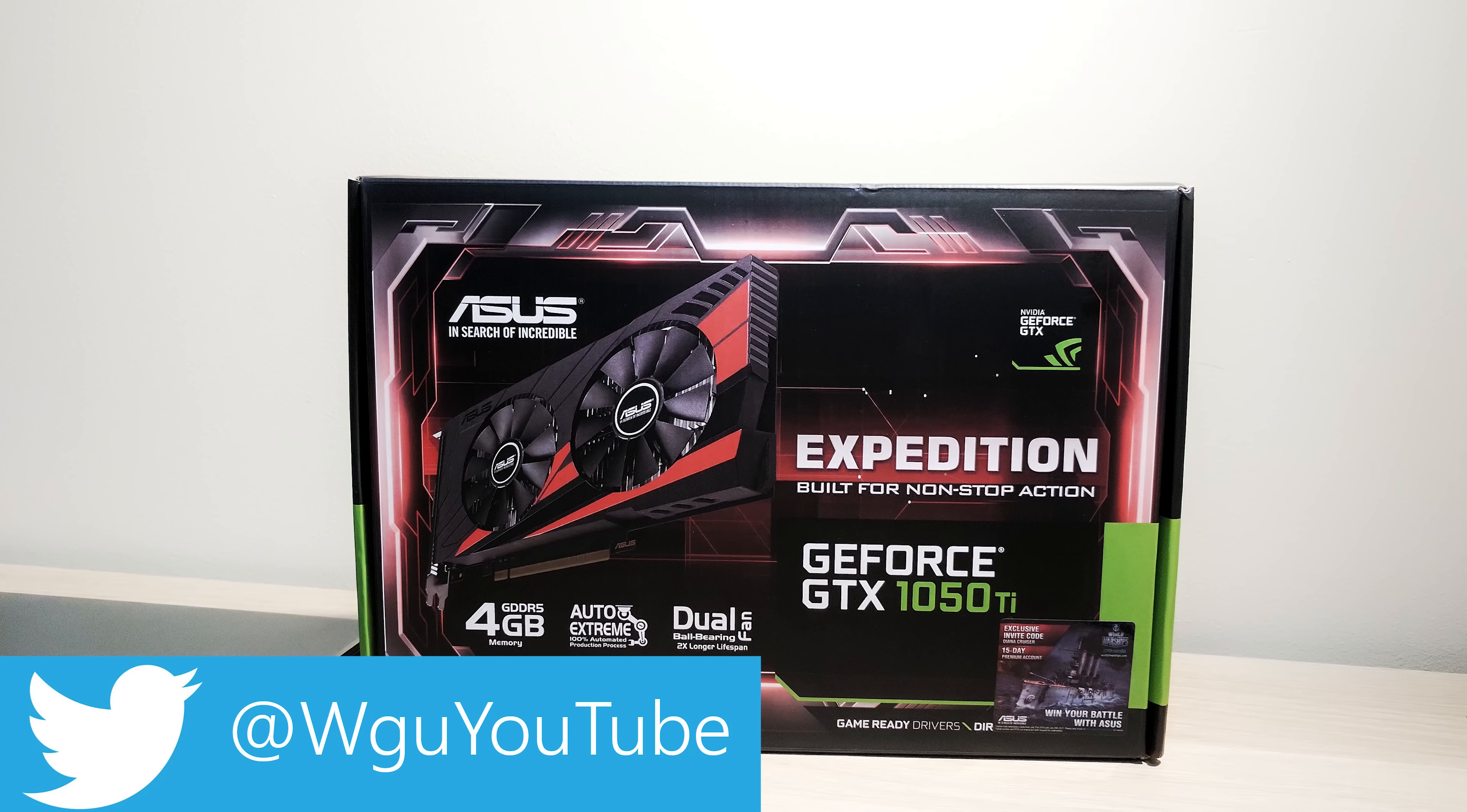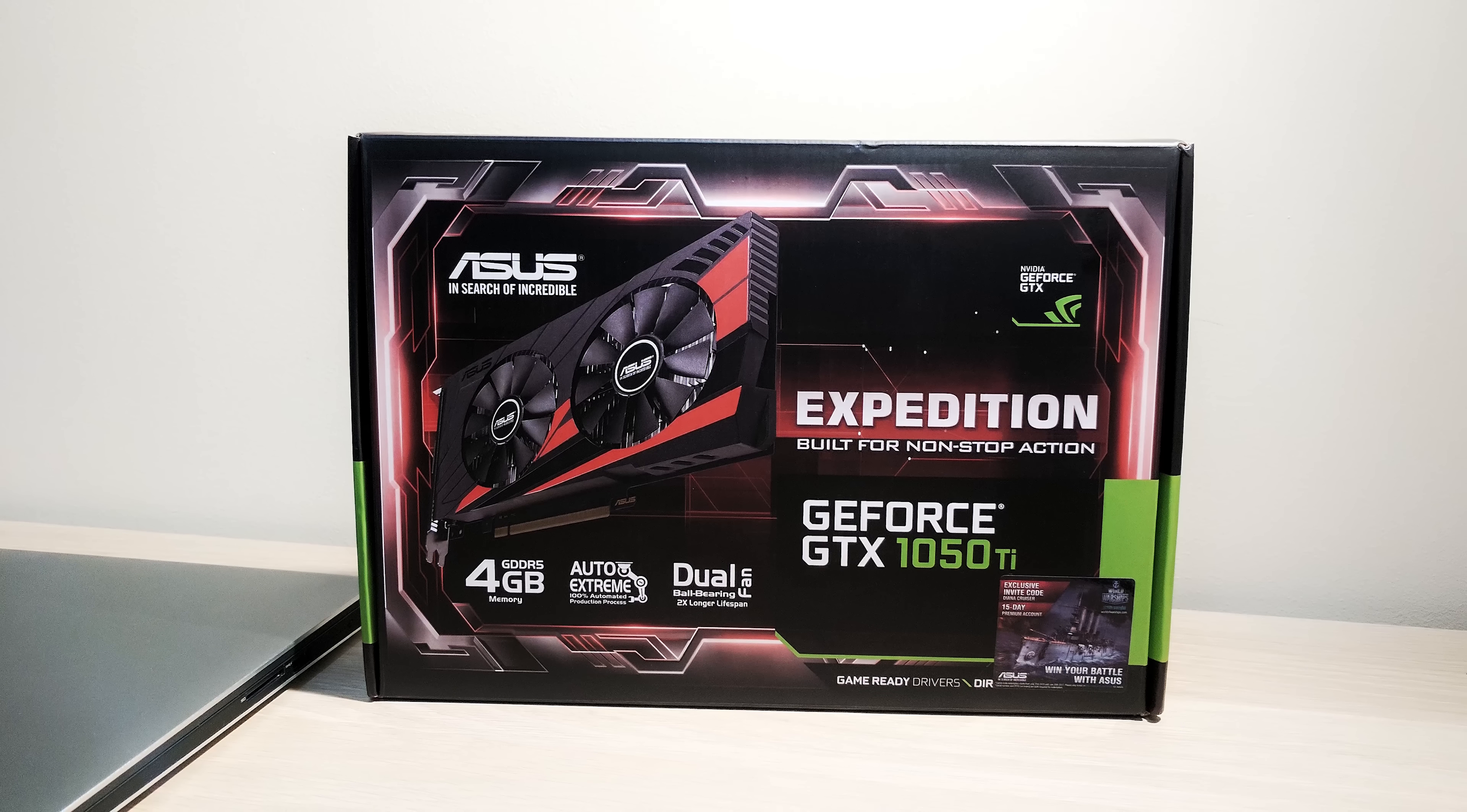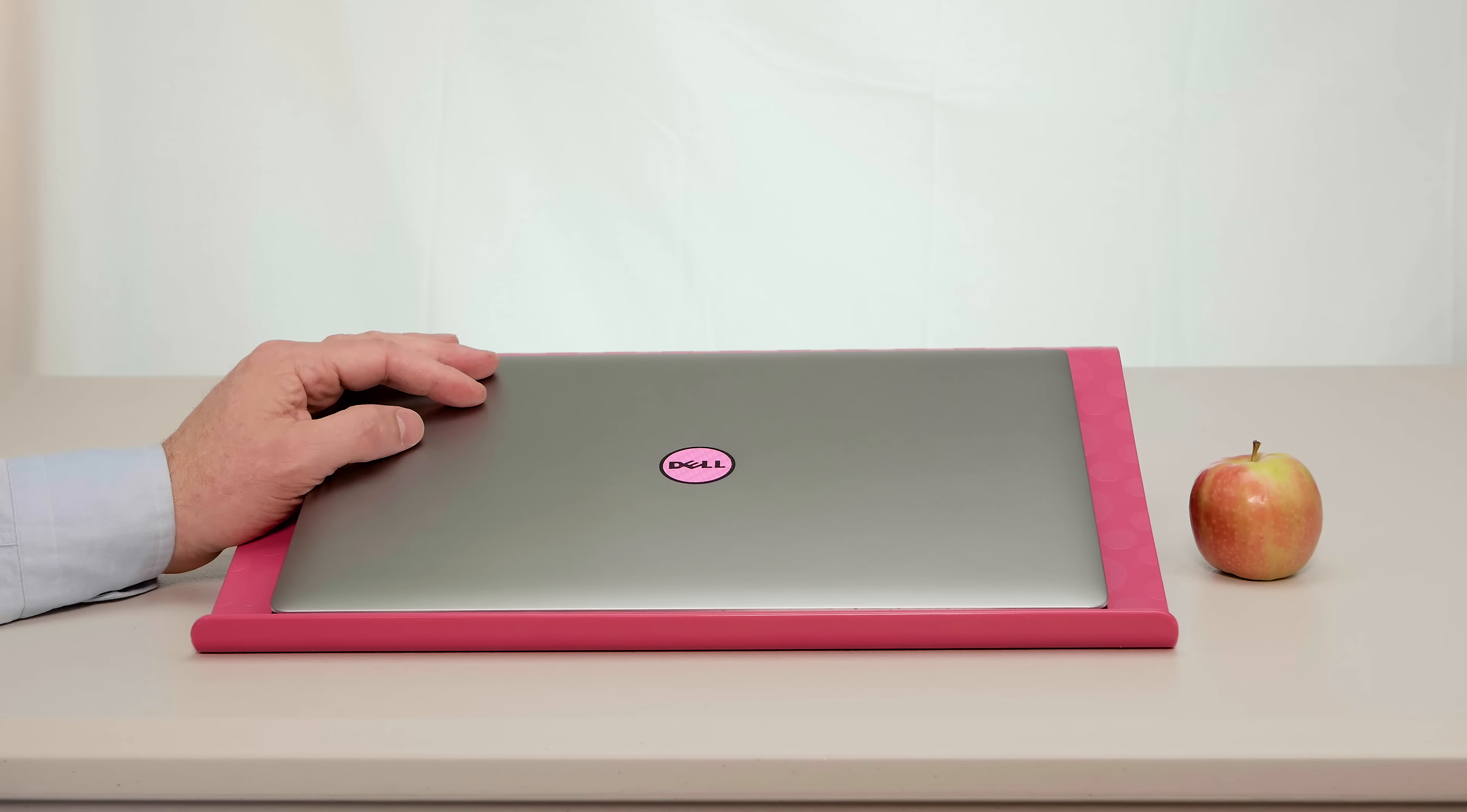Dell could release the new XPS 15 tomorrow with a Skylake processor and GTX 965, but the rumors are it may have a GTX 1050. Make sure you subscribe so you don't miss the review of the GTX 1050. I'm going to show how good it is at video editing and gaming, and if it goes in the XPS 15, it'll be interesting to see how it performs. Let's get on with the comparison.